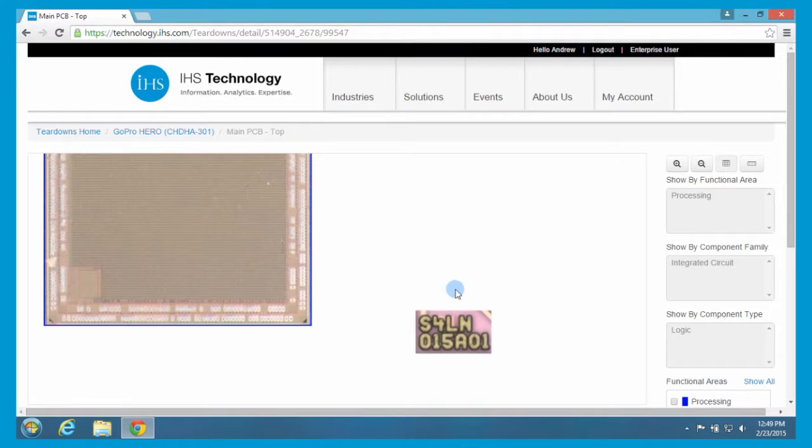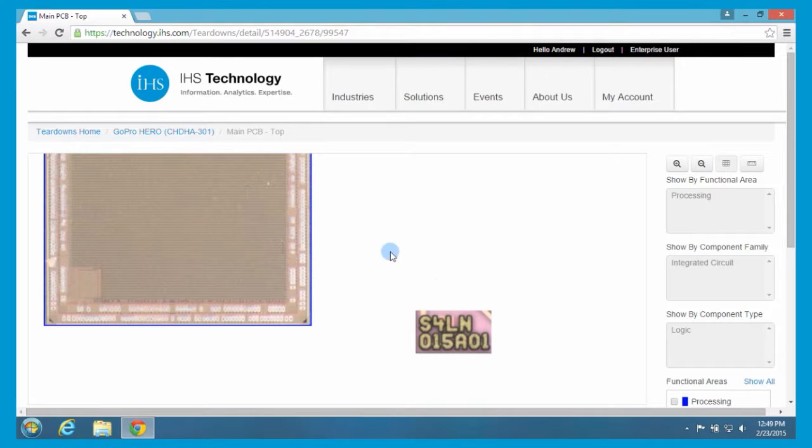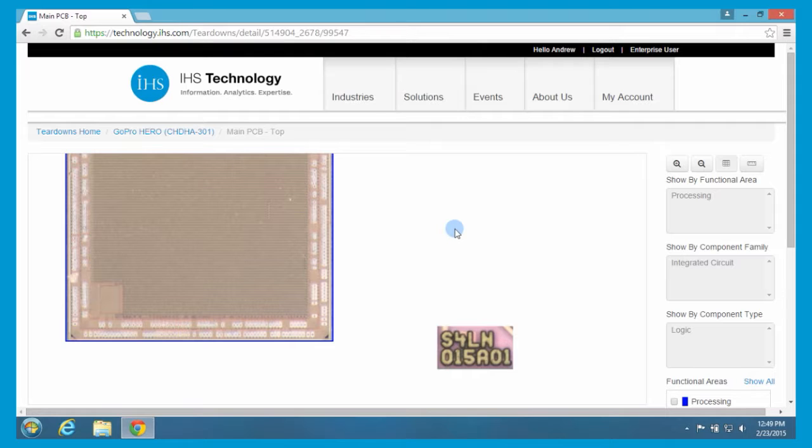Now this one, interestingly, and I'm not sure if this is true or not, but just looking at these markings, S4LN, it looks vaguely like other Samsung foundry chips that we've seen in the past. Those are the sorts of clues we like to look for in the die photography.